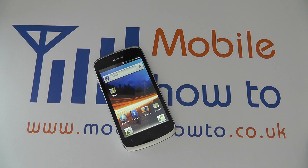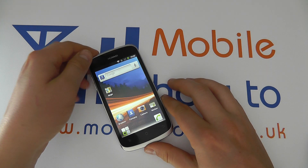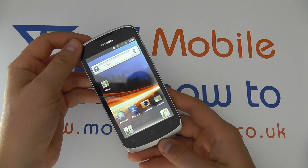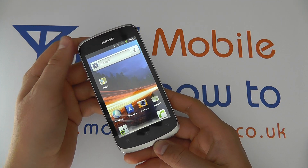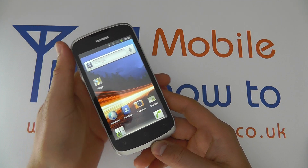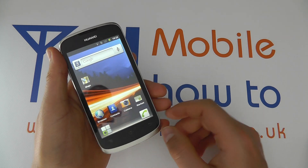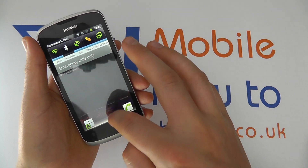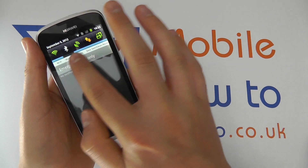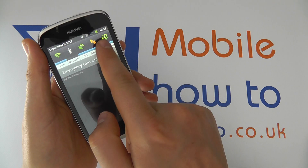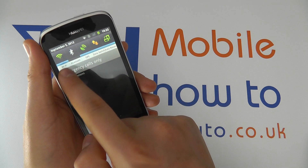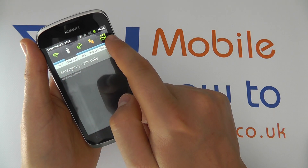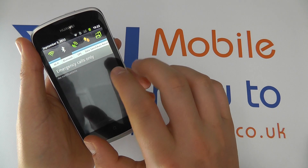In this video we show you some of the shortcuts available through the notification menu on the Huawei Ascend G300. With your device powered on, you can scroll down from the top of the device and you get a number of icons at the top which you can either switch on or switch off.